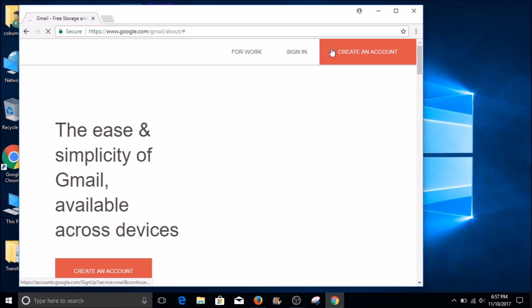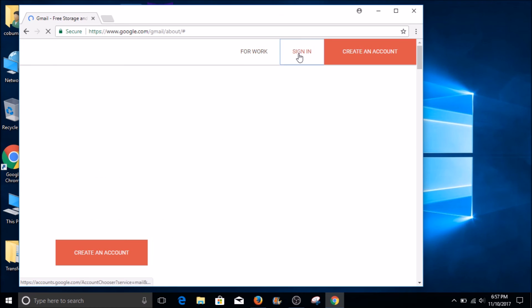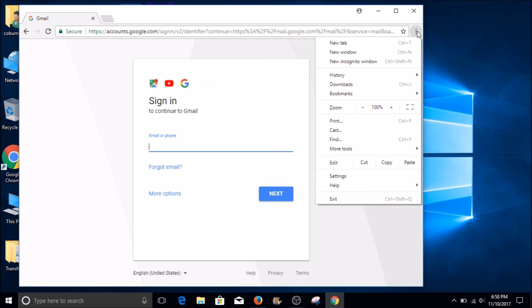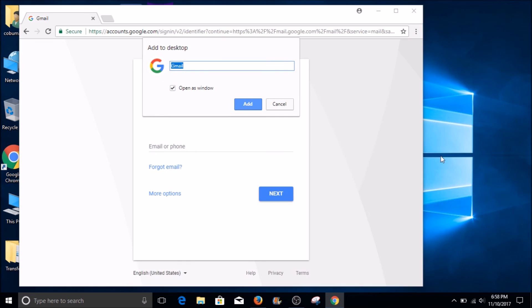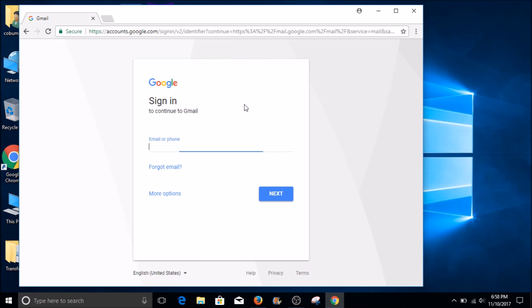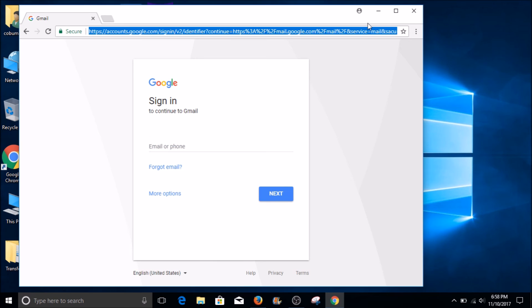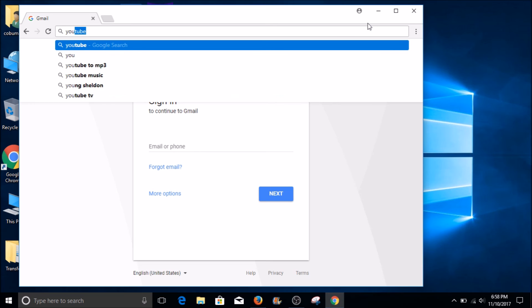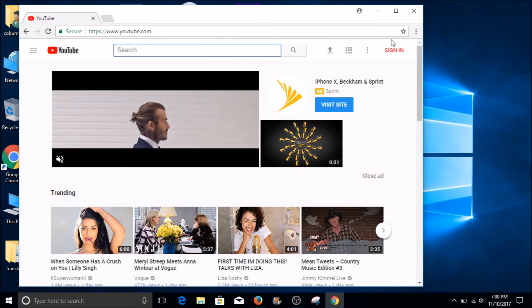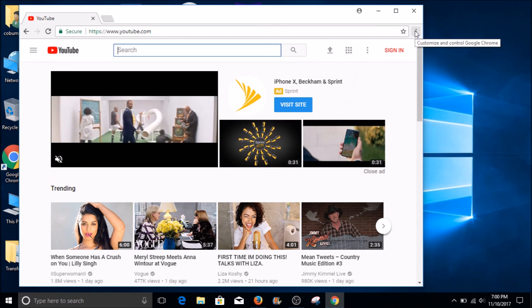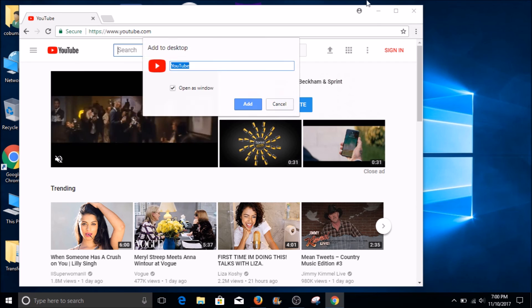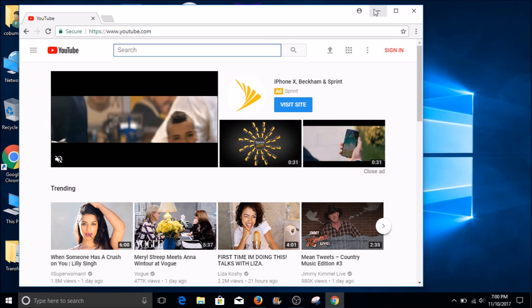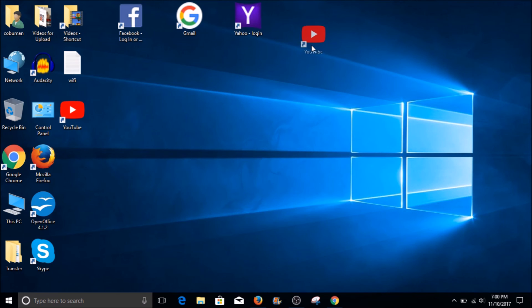Now let's do Gmail. Go to three dots, More Tools, Add to Desktop. And now let's go to YouTube. When we go to YouTube we can do the same thing: click on the three dots, go to More Tools, and select Add to Desktop.